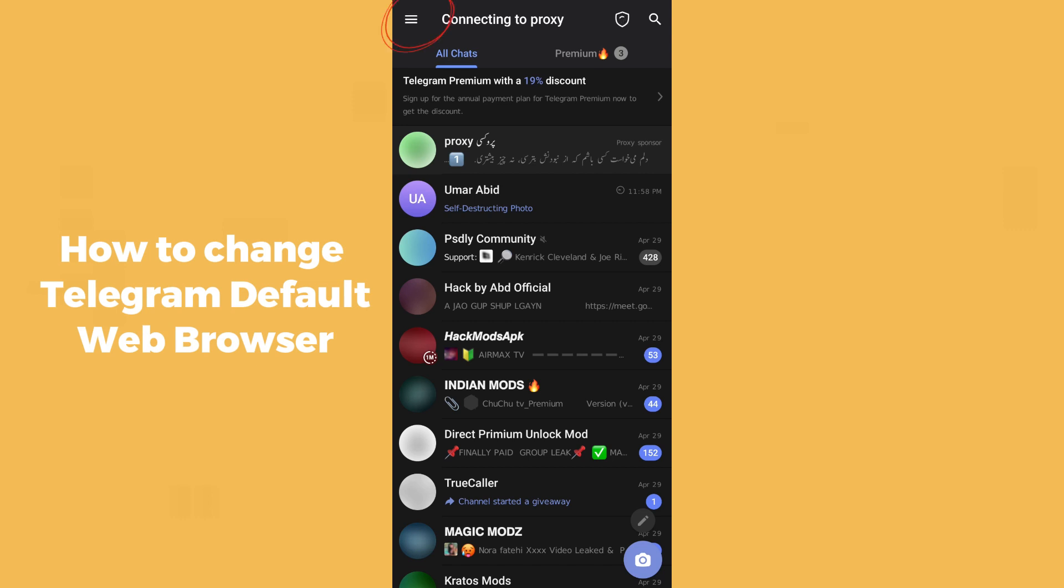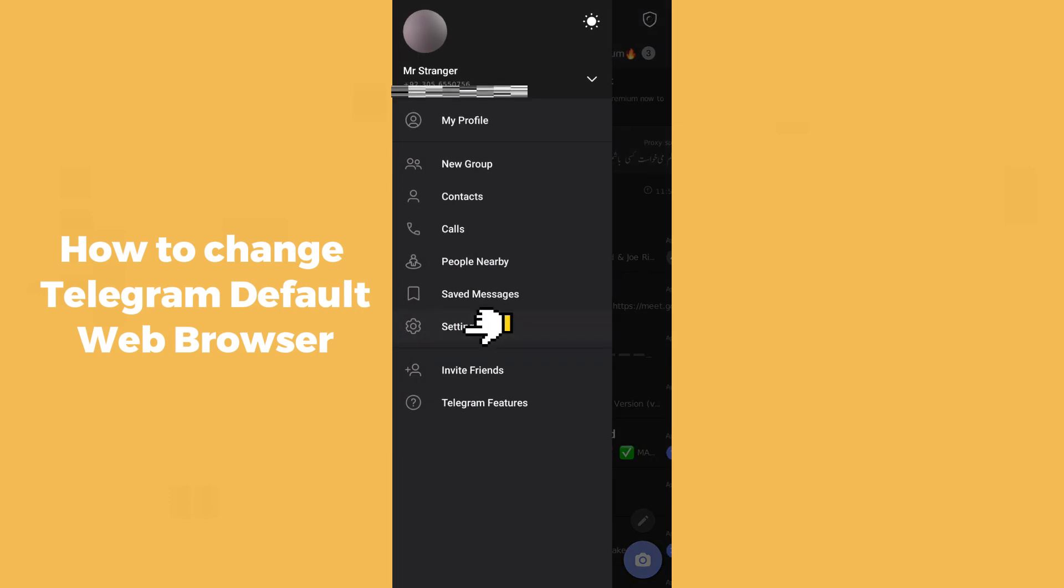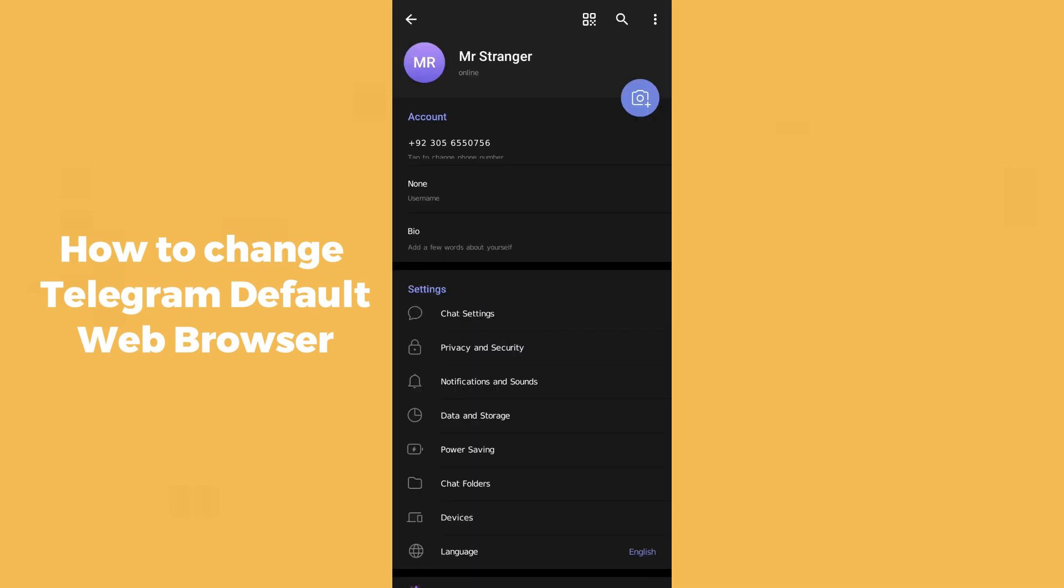Go to the top left corner and click on the three horizontal lines. After clicking on that, select Settings. Your settings will now be open.